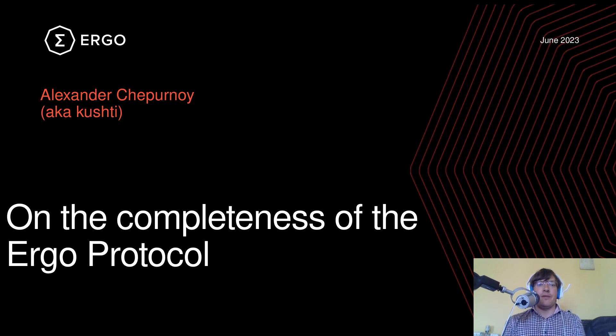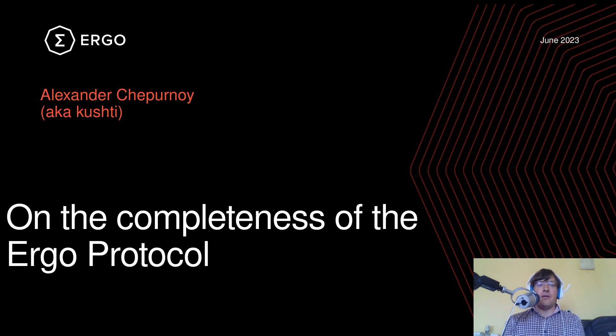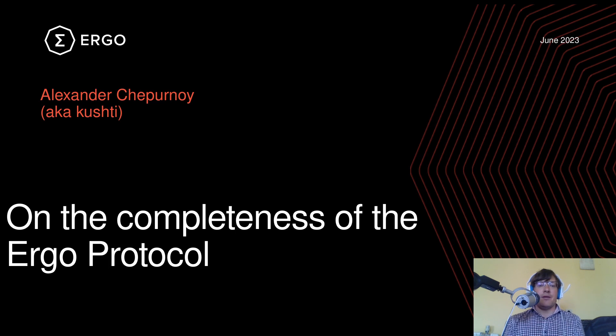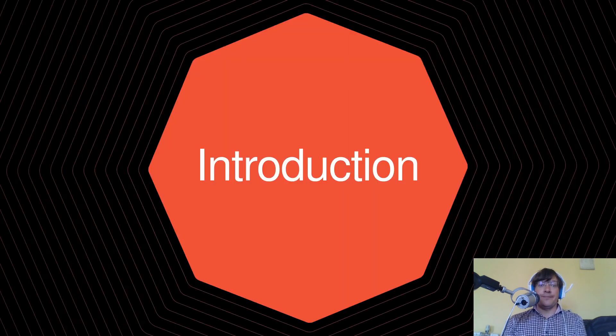I am a co-developer of the Ergo protocol since 2016 and now on the 5th Ergoversary. I would like to share some thoughts of mine on the completeness of the Ergo protocol from co-developer's point of view.